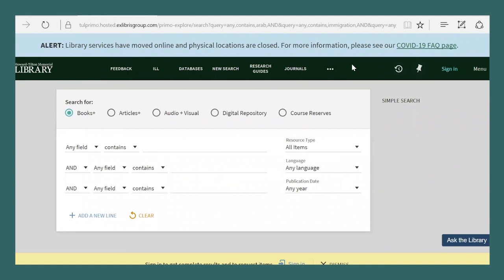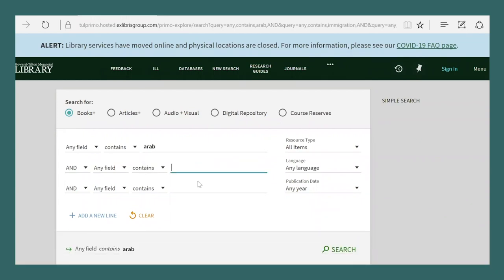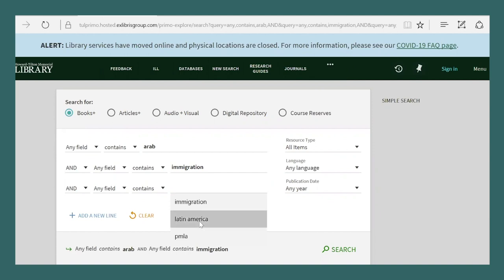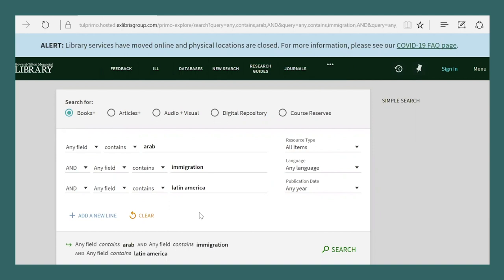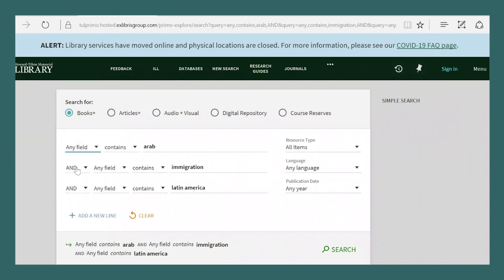I'd like to try a first search intuitively and then adapt my keywords as I discover what terms catalogers use to describe the material and based on what did or did not work. I'm going to take a stab at the keywords Arab and immigration and Latin America. Notice that I'm searching any field instead of title or subject to cast as wide a net as possible. Using the and between search lines is going to ensure that the result will include all of my search terms.